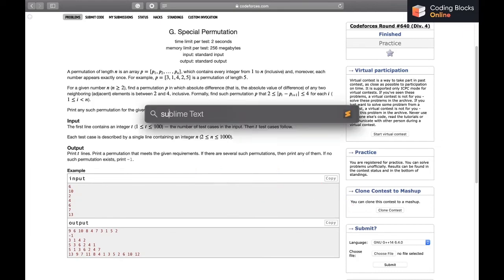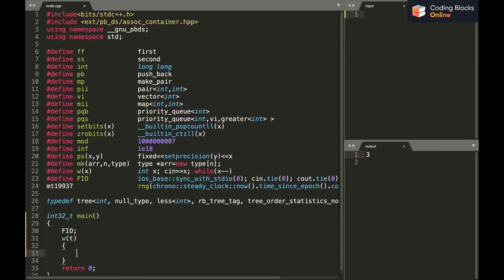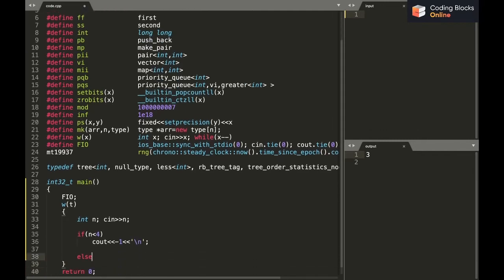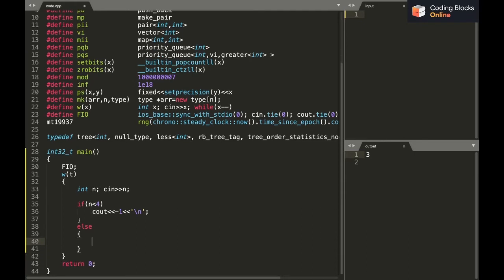Let's implement this. We take input t (number of test cases) and for each, read n. If n is less than 4 — that is, n=2 or n=3 — we print -1. Otherwise, we print the odd numbers in decreasing order, then 4, then 2, then even numbers from 6 onwards in increasing order.